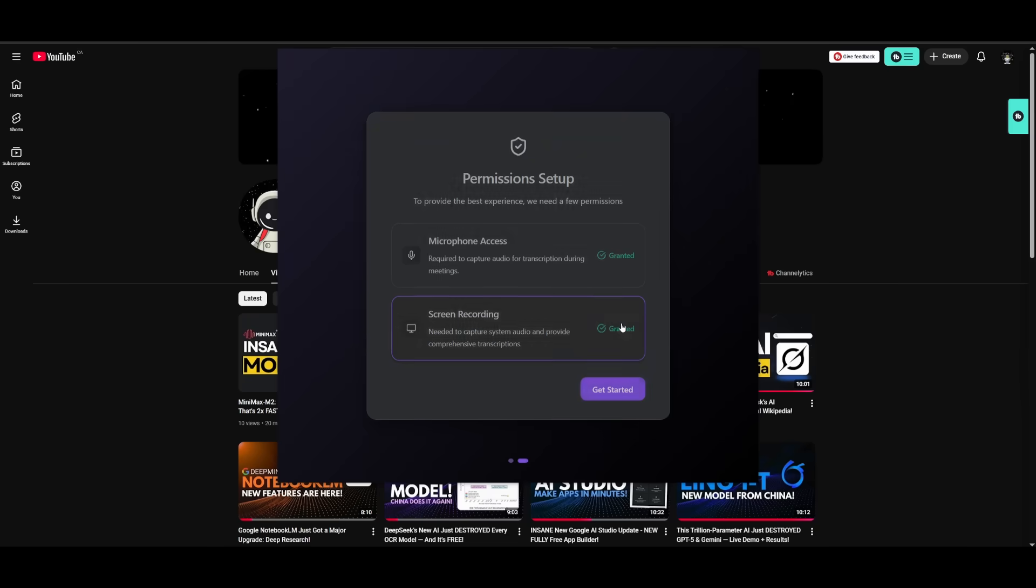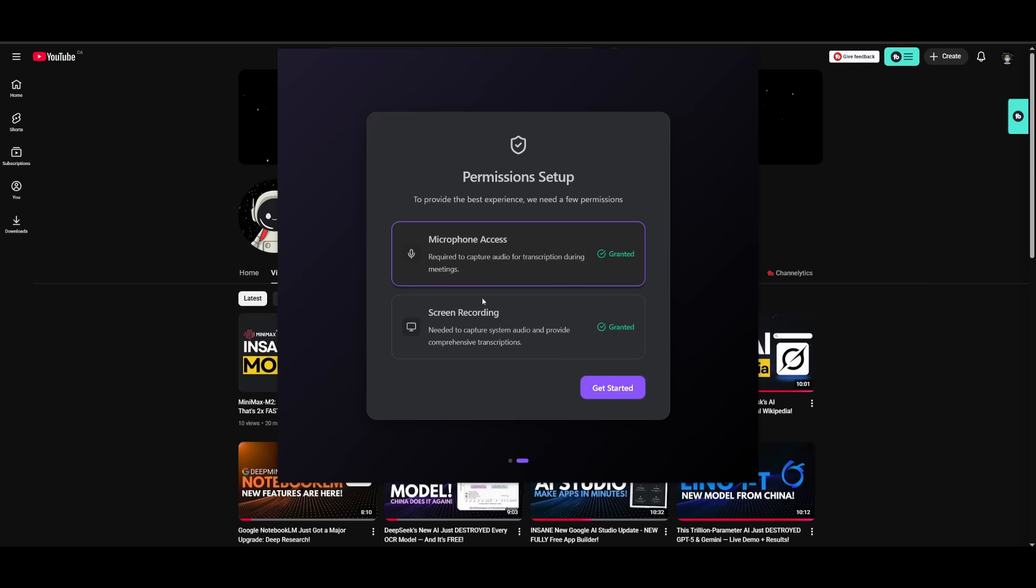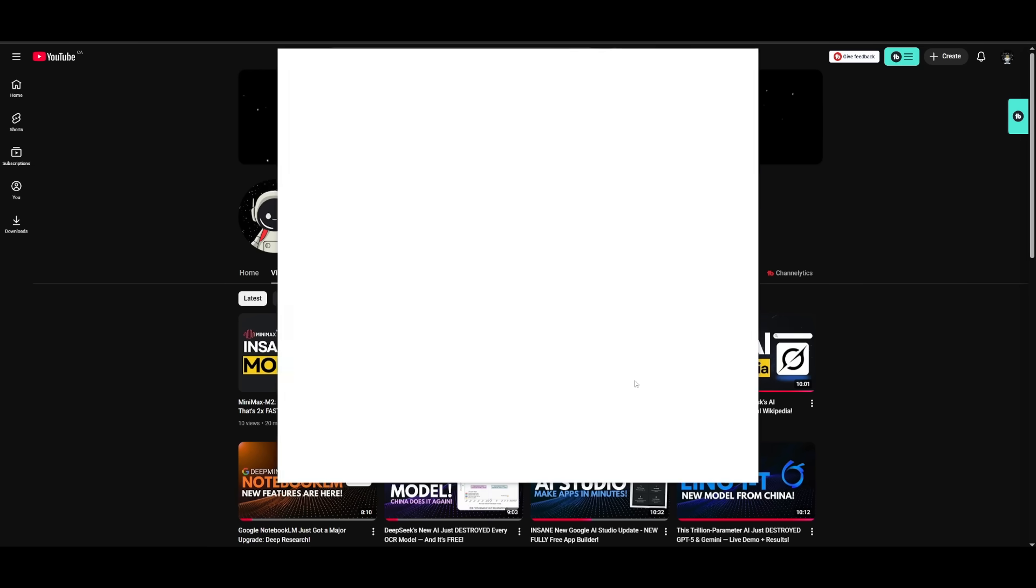Once installed, you can then start it open, and you can basically grant it the permissions that you need, like the microphone access as well as the screen recording access. And then once you grant it that, you can click on Get Started with it.